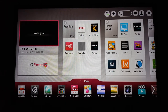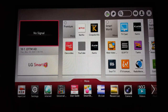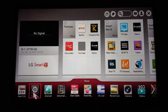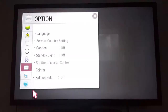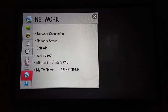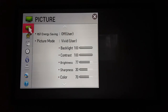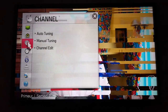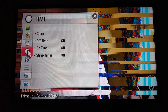Hello everyone, today I'm going to show you how to change region or location settings in your TV. Go to Settings and look for country or region.